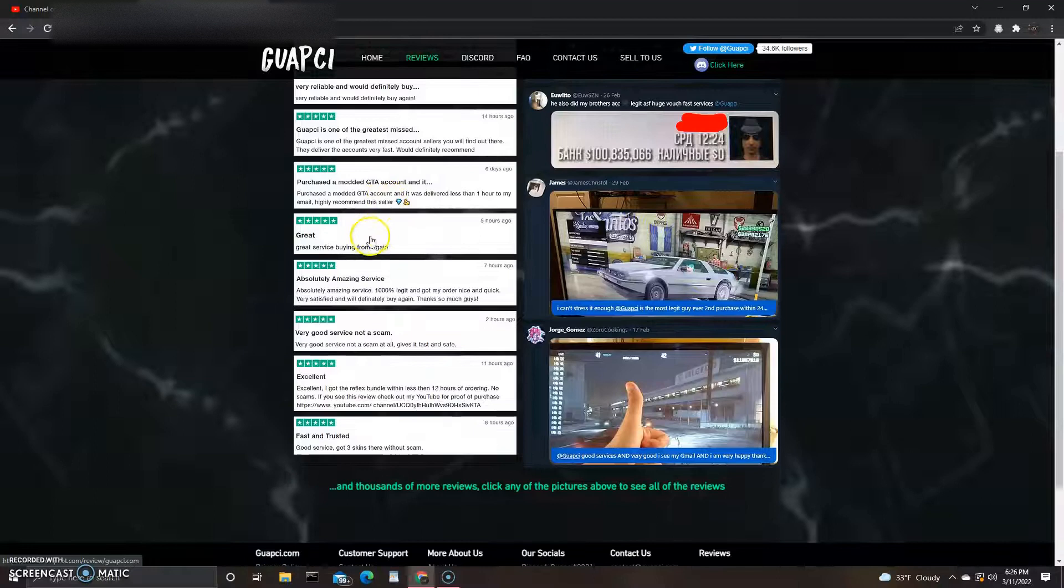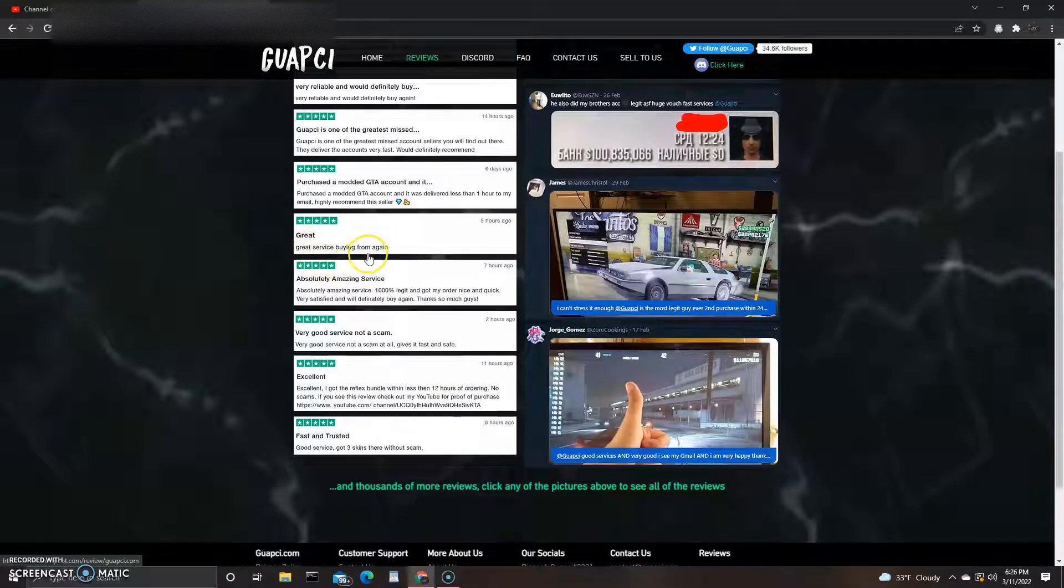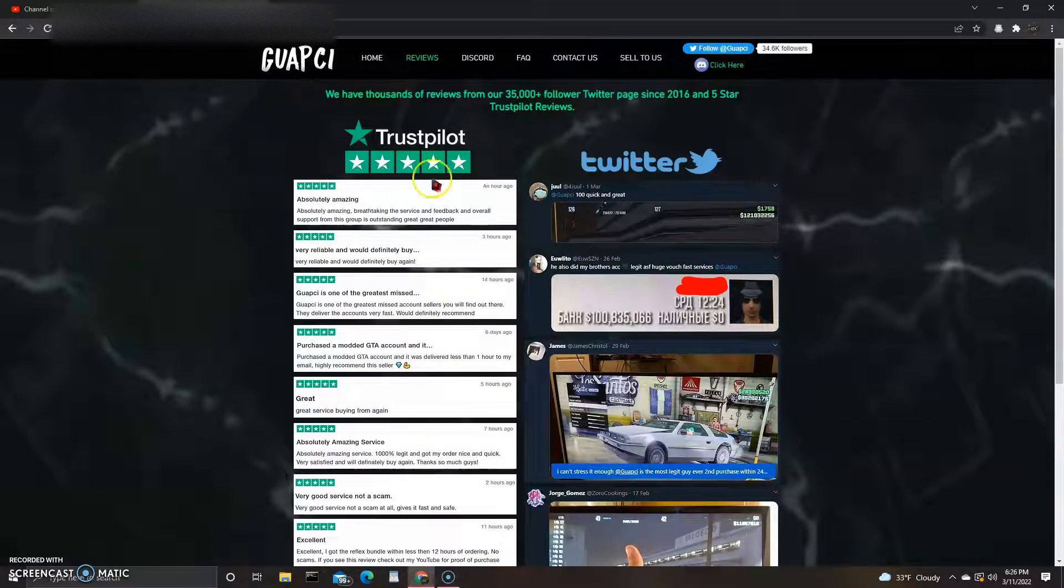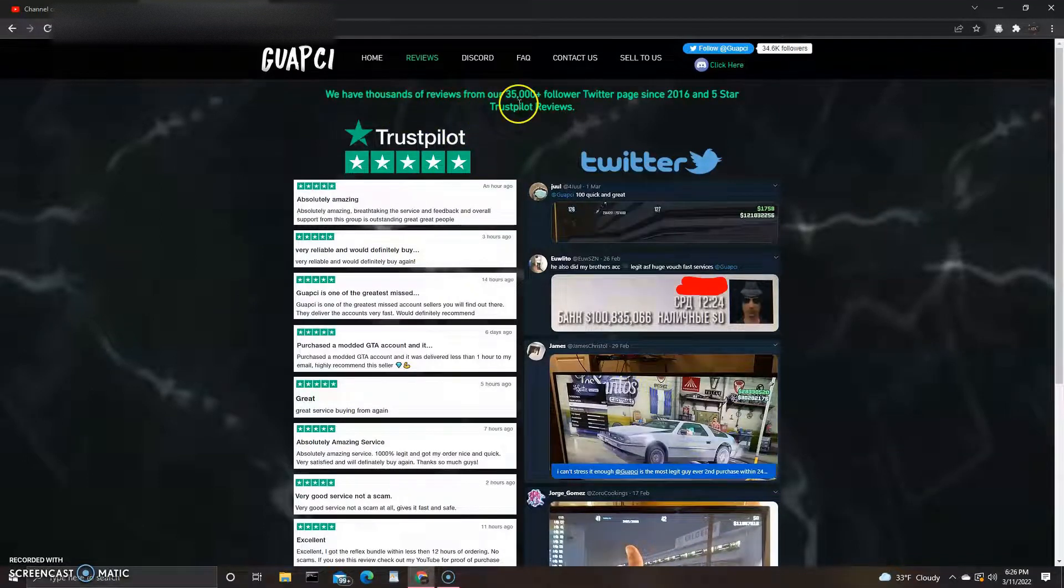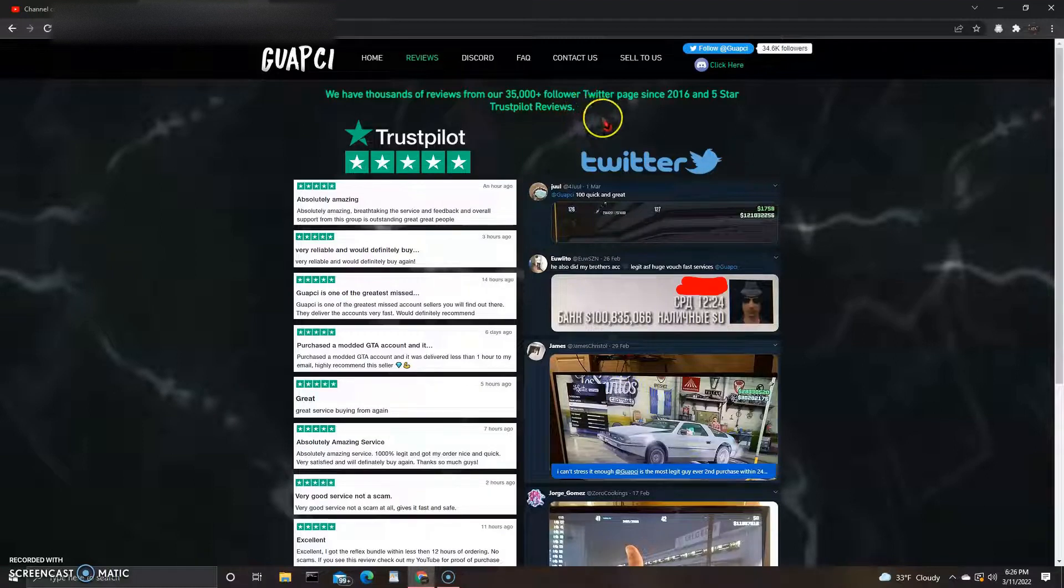So you guys get the point. They're showing five out of five Trust Pilot reviews. We have thousands of reviews from a 35,000 plus follower Twitter page since 2016, and five star Trust Pilot reviews.